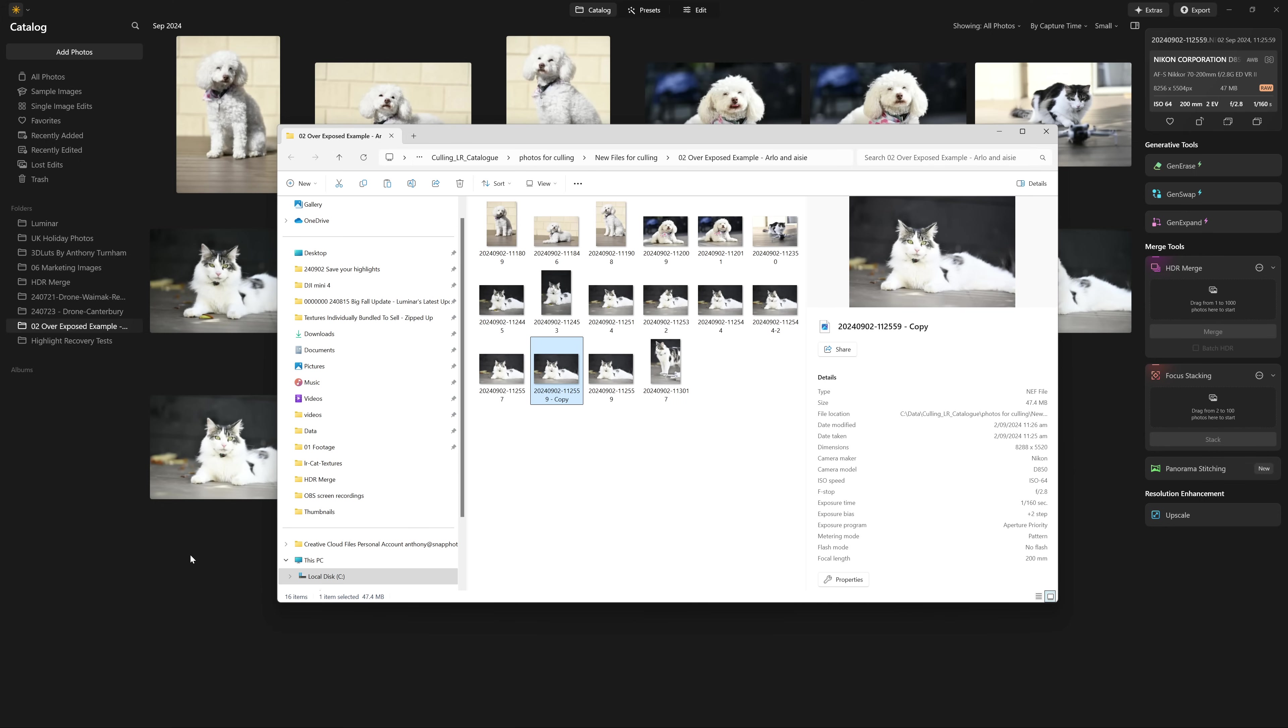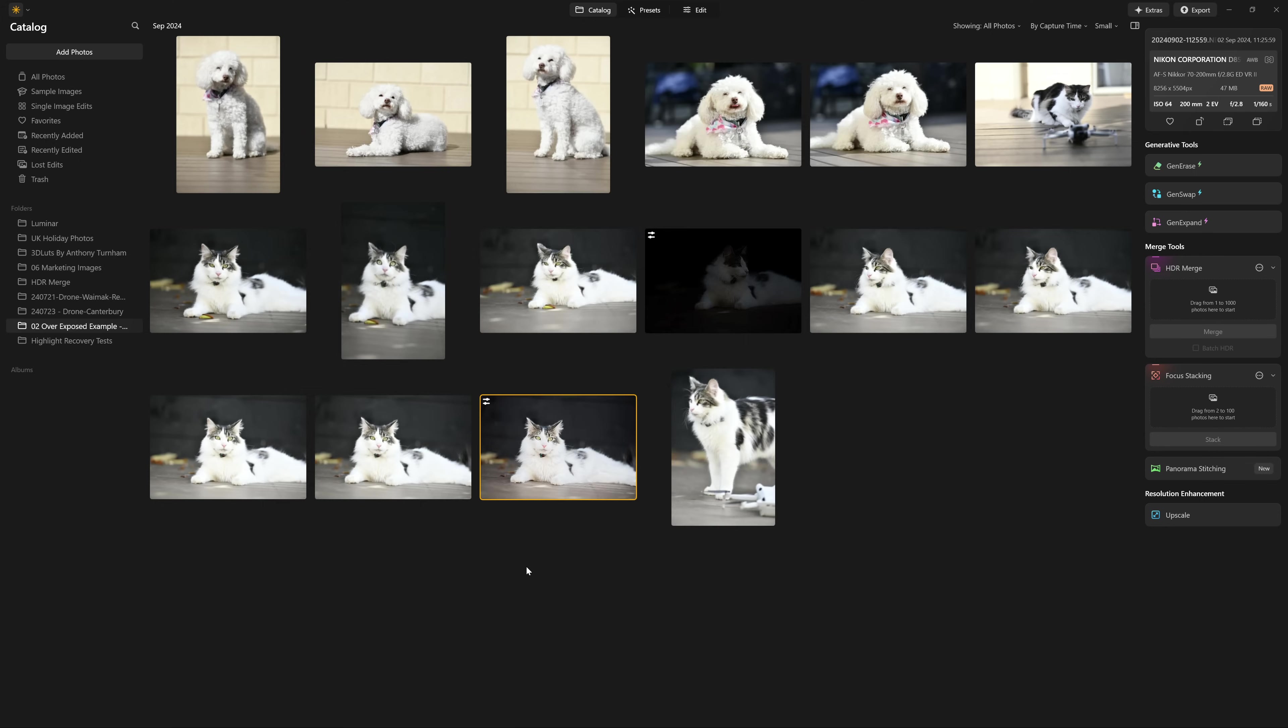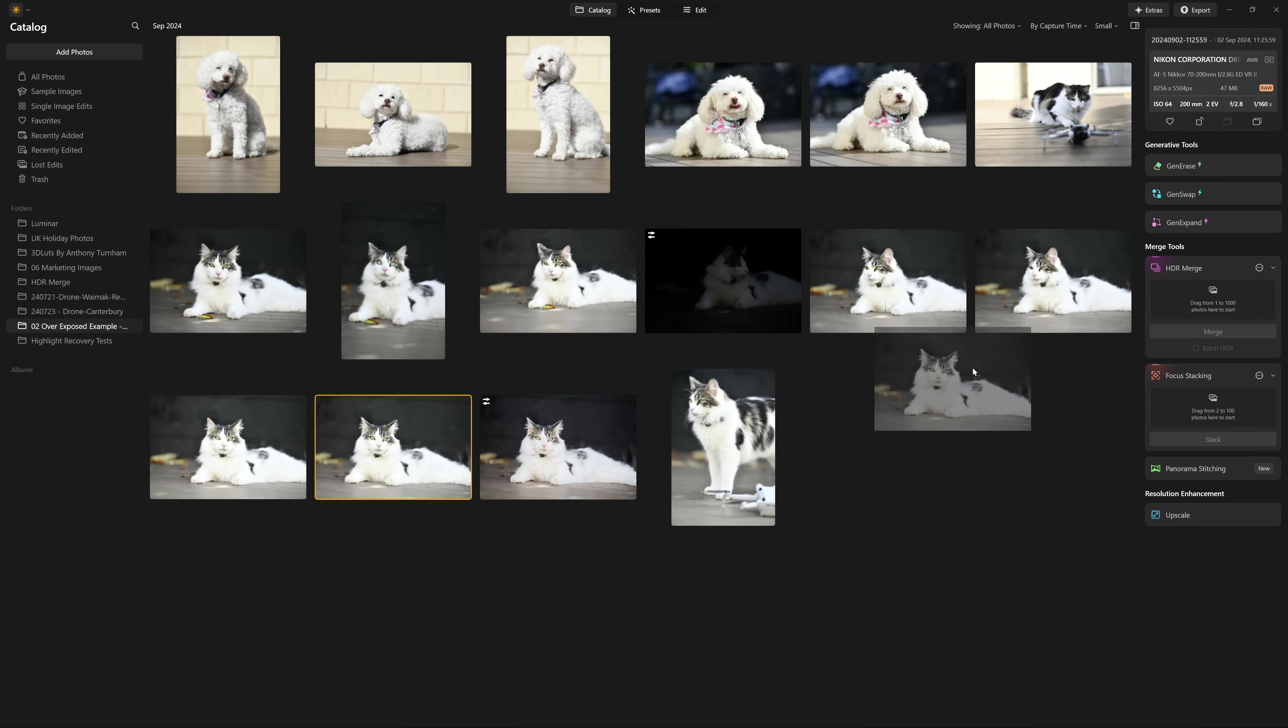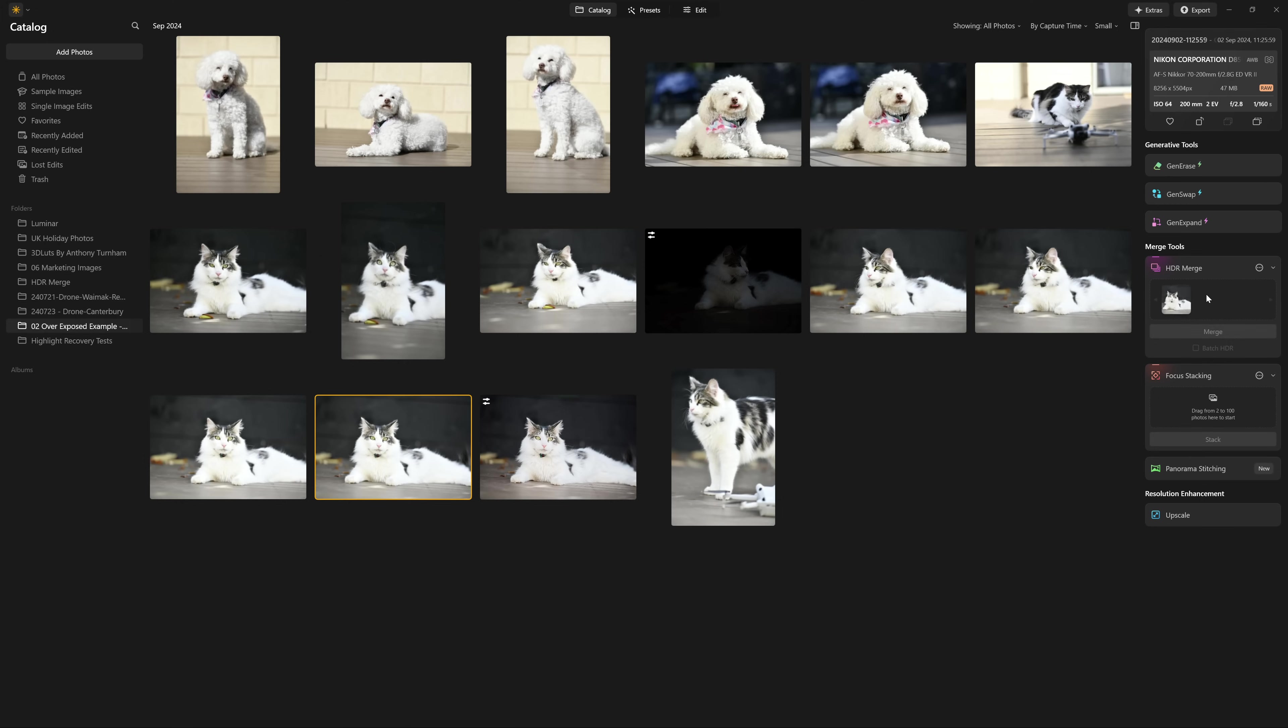And one of the things I really love about Luminar Neo versus Lightroom, for example, is automatically it's synchronized with what's going on in Windows. And so now I have that copy available to me. So this time, what I'll do is grab our cat photo, click, hold and drag that into the HDR merge section in the plus icon.